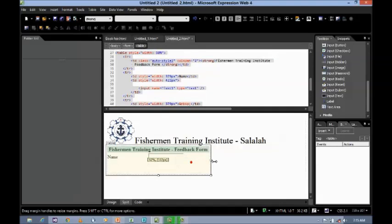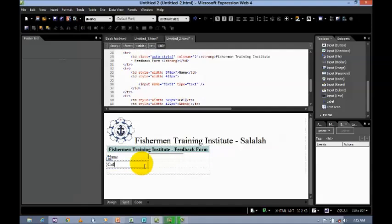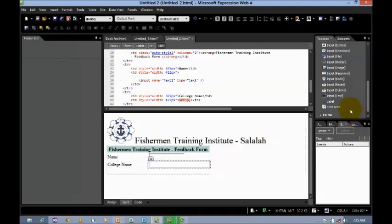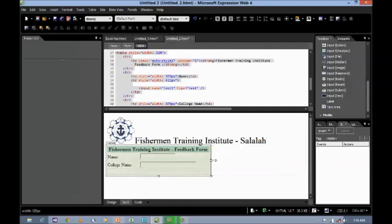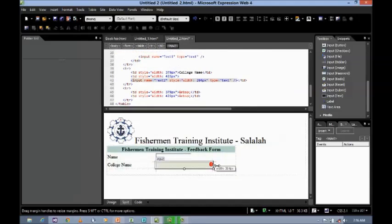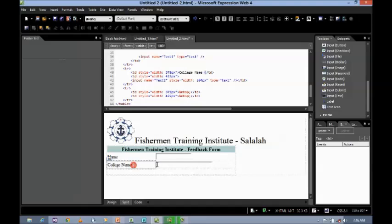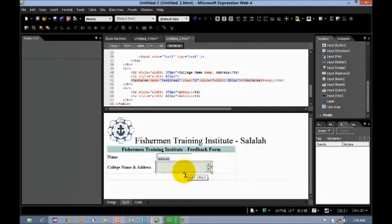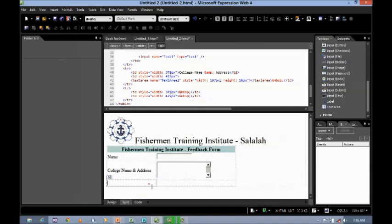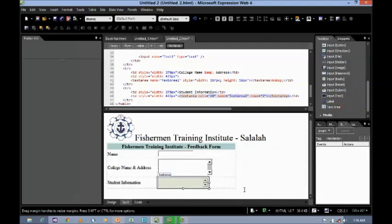Run the table and make it bigger. Next, let us say 'College Name' — click on input text box. You can increase or decrease the size. For 'College Name and Address', I want to use a text area. Next, let us say 'Student Information' — for this also you can use a text area to enter the details of the student.